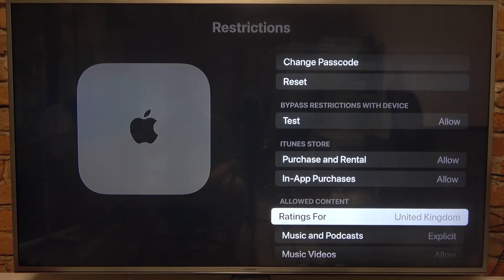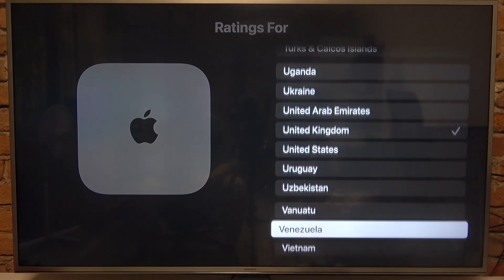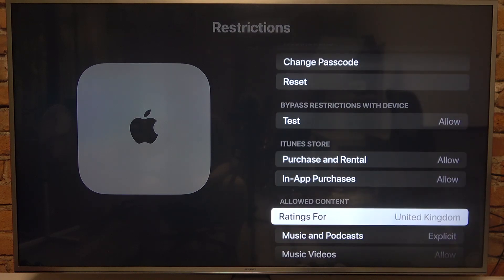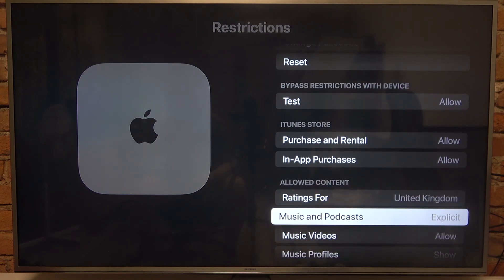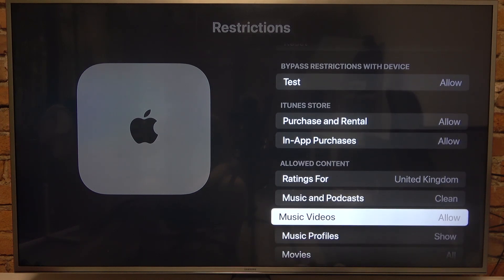Then we can manage allowed content ratings and switch our region. We can change the music and podcast allowed content to explicit or clean — those are all of the options.